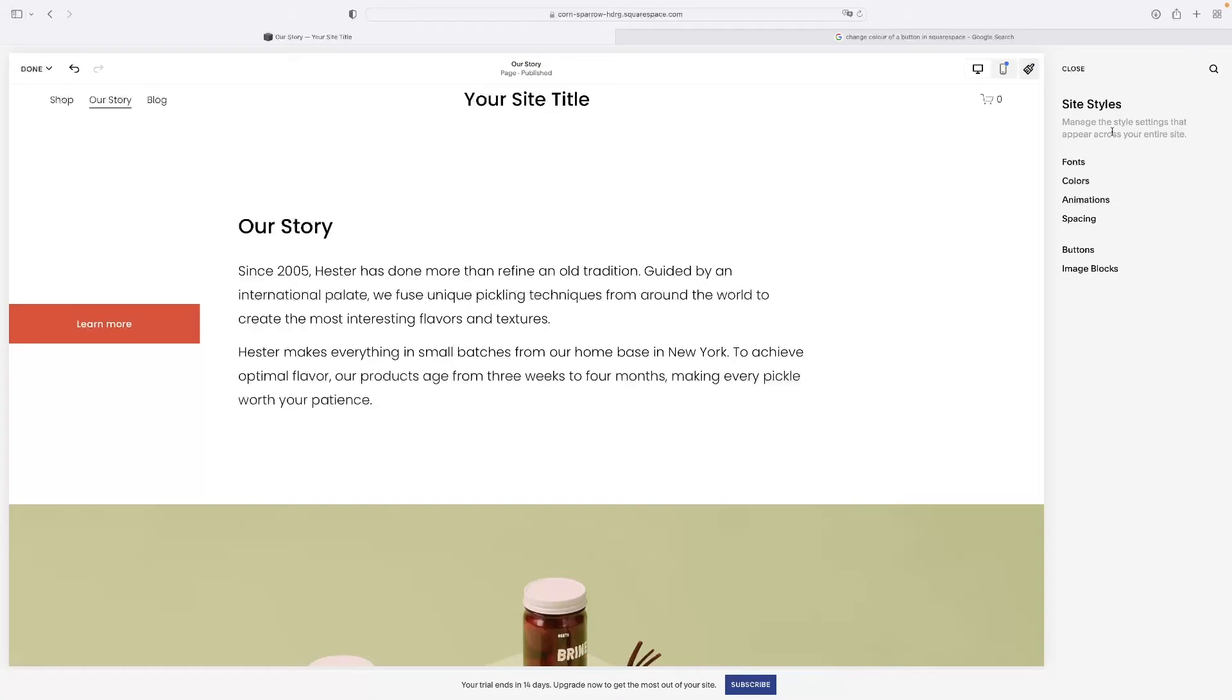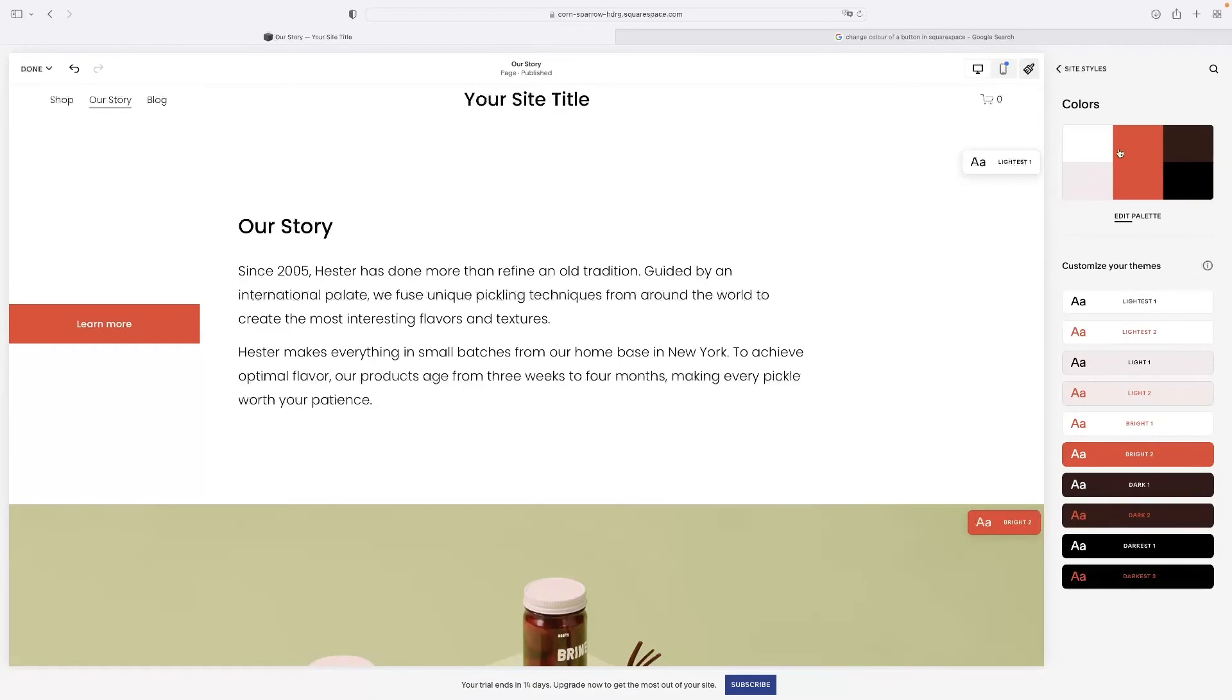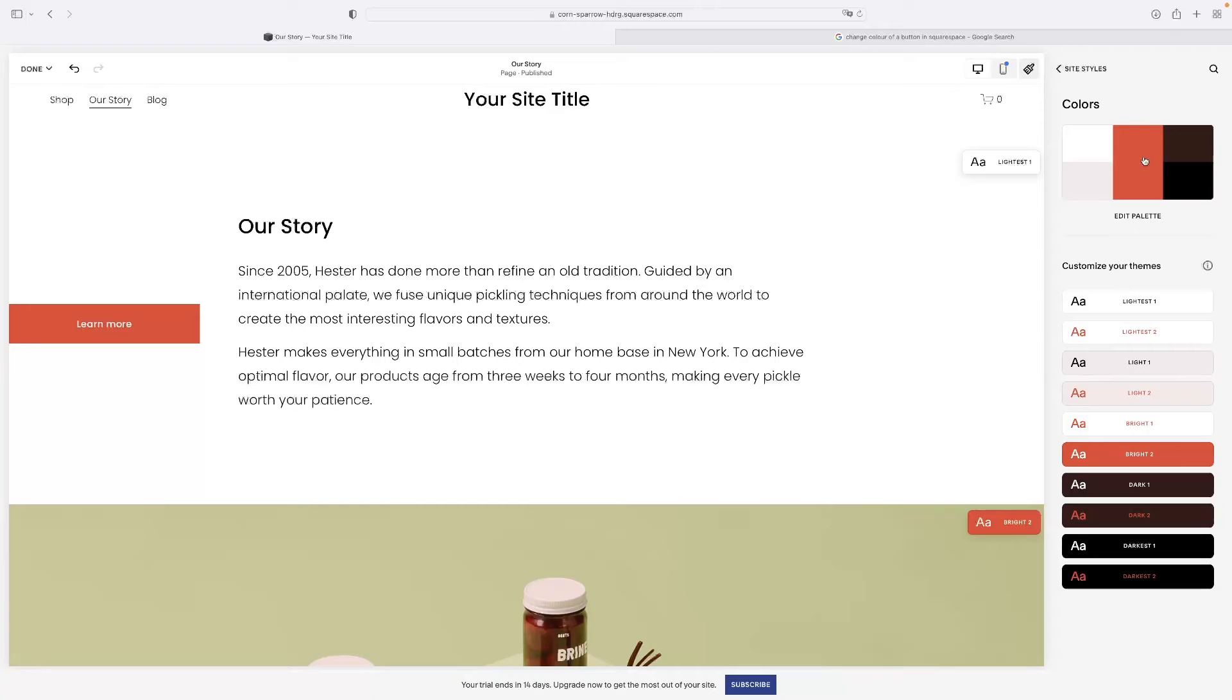And from there, you'll be able to navigate to colors and then edit the palette of your website. So Squarespace uses a palette system and then it applies colors to various objects throughout your website based on the palette that you design here.